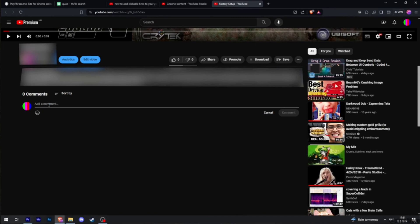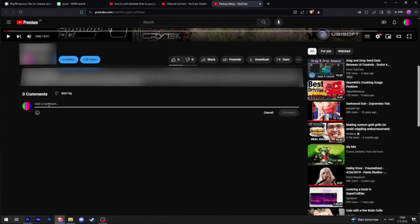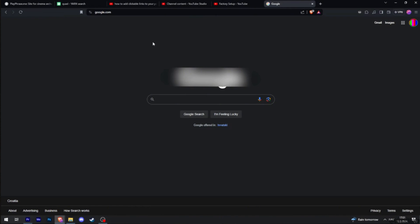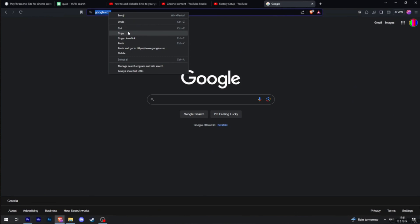Now let's say I want to add this google.com link to my comment. First of all, you have to copy this link. Tap on copy and then you have to paste it in the comment section.